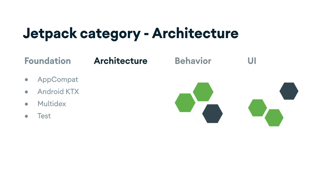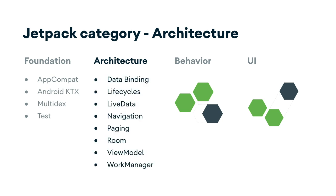Architecture components help you design robust, testable apps. Components include Room, which helps you manage your database, WorkManager for scheduling background work, and Navigation, which helps you navigate between pages in your app.